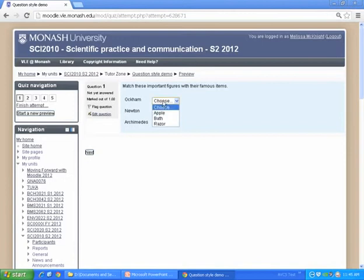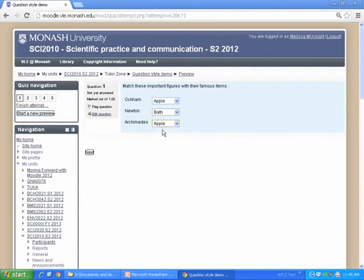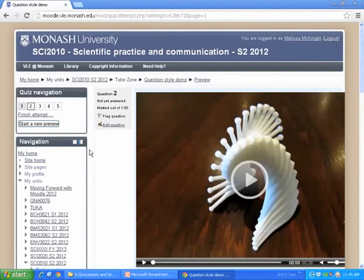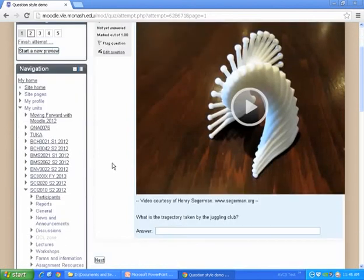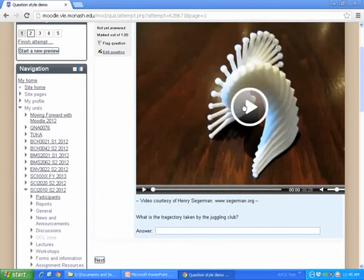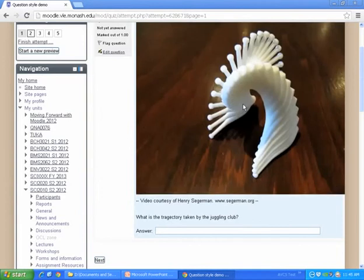I want to answer these incorrectly so we can see what the feedback looks like. So we've got Occam, Apple, Bath, and Razor — I'll say Newton had a bath and Archimedes had an apple. Now here's a question with an embedded video — this is a friend of mine who's a mathematician and topologist who makes awesome 3D printed things and puts videos on YouTube. I wanted a video I was allowed to use without copyright issues, so I'll play this. It's only 28 seconds.